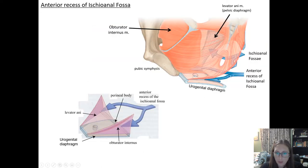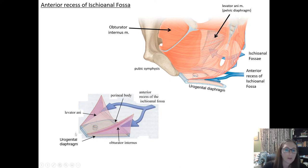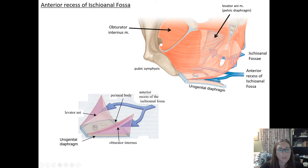The anterior recess of the ischioanal fossa goes into that urogenital triangle underneath the urogenital diaphragm. A more abstract diagram shows the wedge shape of the ischioanal fossa, the urogenital diaphragm, the perineal membrane, and the deep perineal space in there.